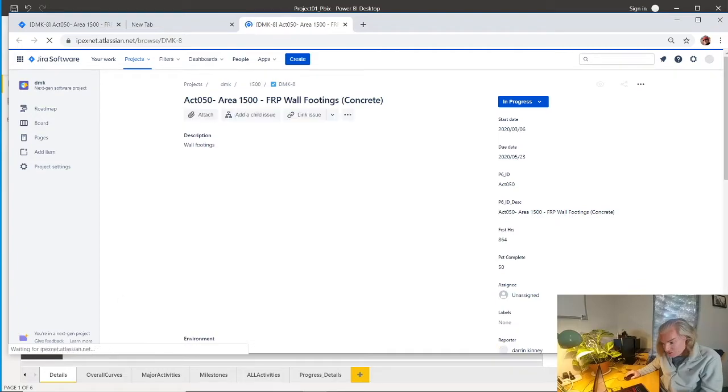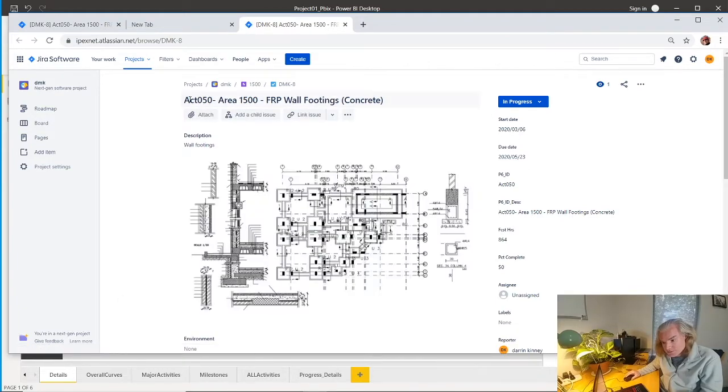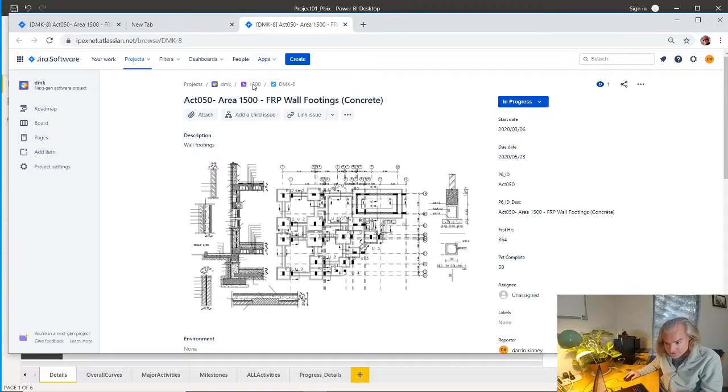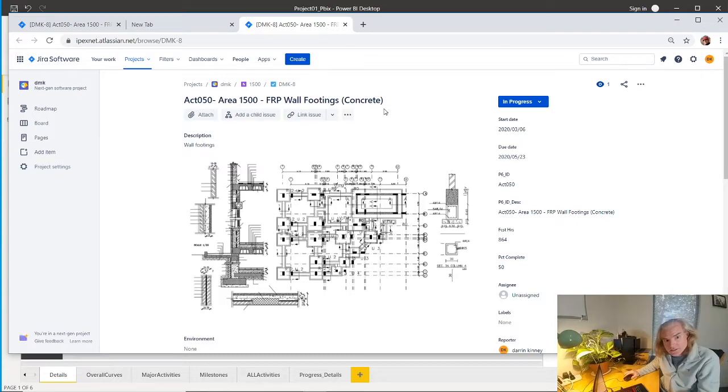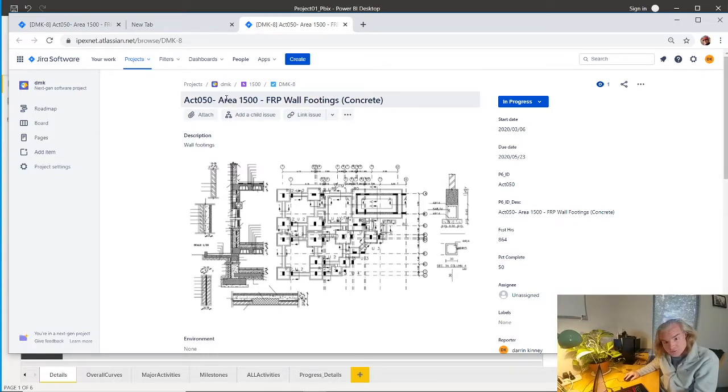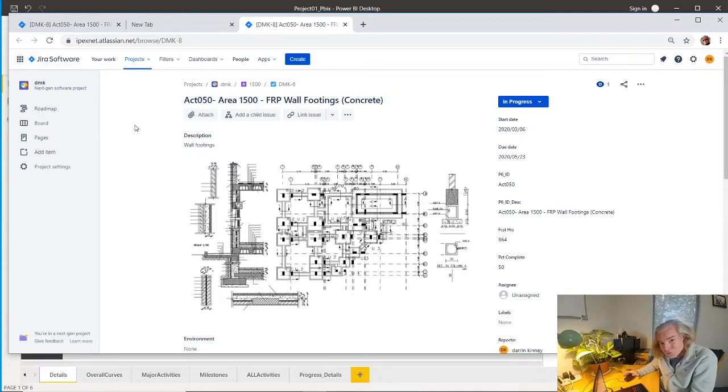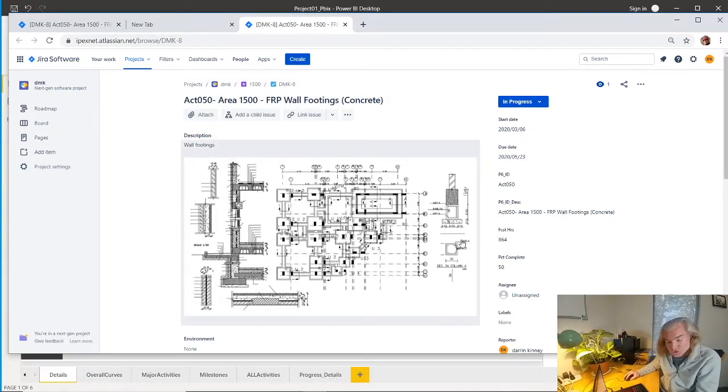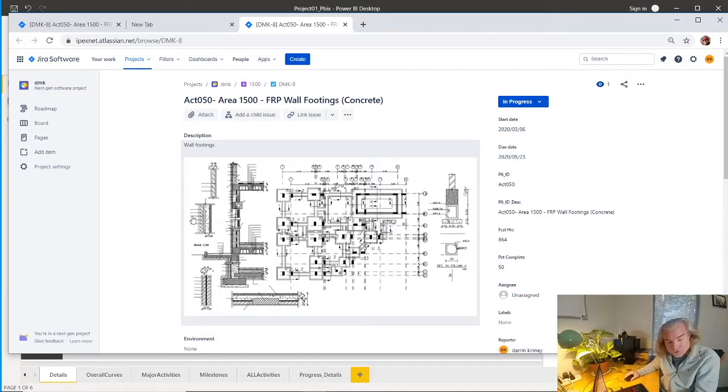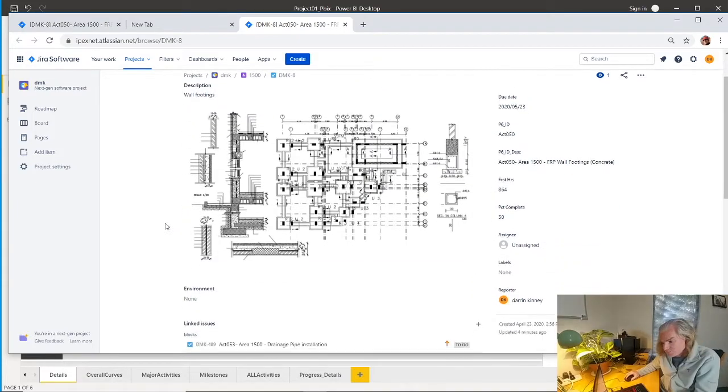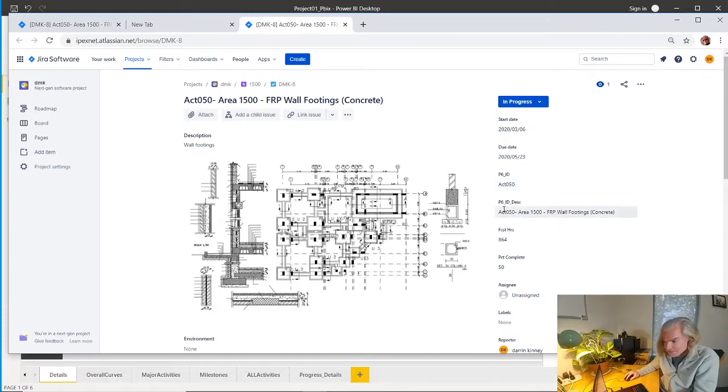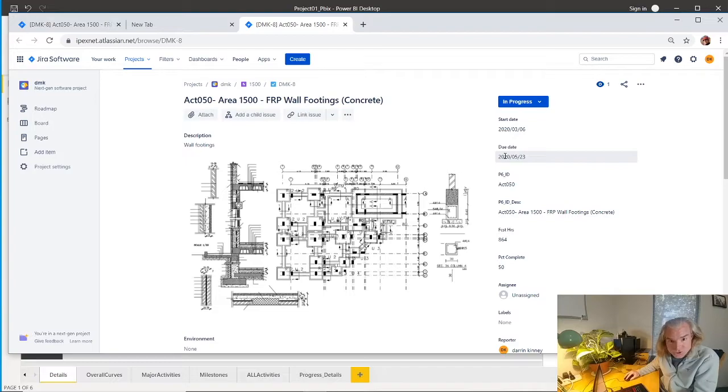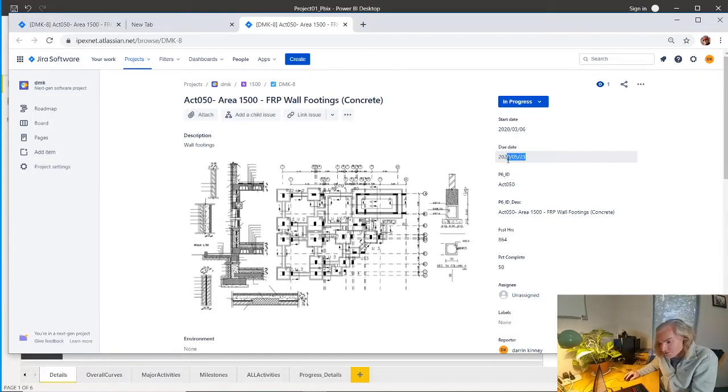We jump into Jira and we can see we have a task sitting under Epic 1500. It's exactly the same as in our dashboard and would be the same activity in Primavera, but now you've got so much more. You can do screen prints of layout drawings. You have information related to your schedule ID, activity description, start date, due date. In this case, you'll notice this says May 23rd, which is different from what it said in Primavera.